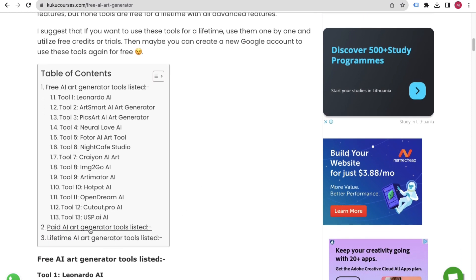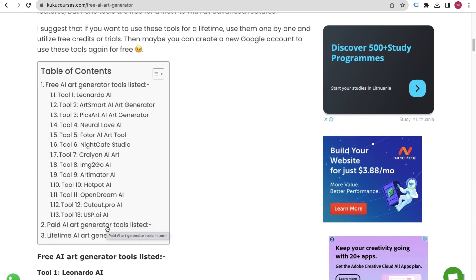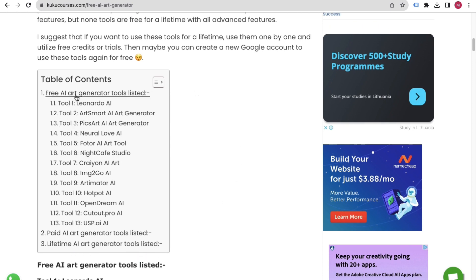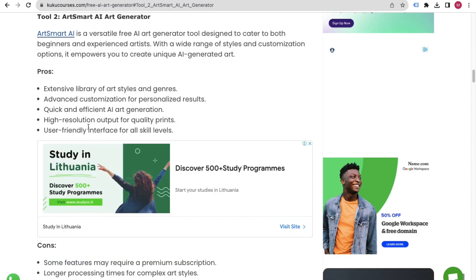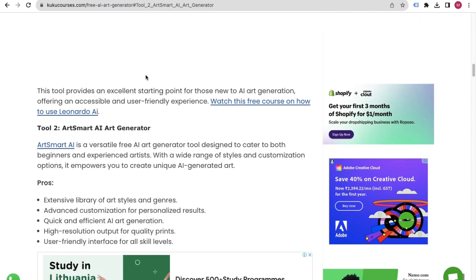Not only that — we have also mentioned paid AI generator tools, and we provide free courses as well. For example, if you want to explore Leonardo AI or Art Smart, you can just click on that tool in the list and it will take you to that tool's page.